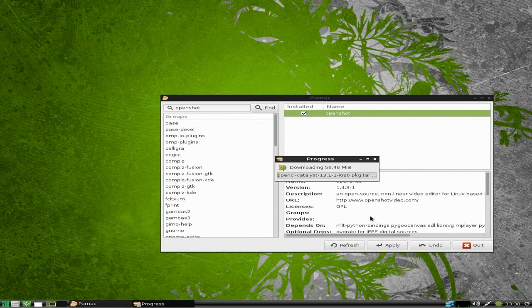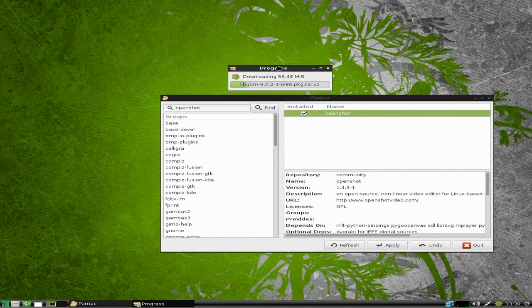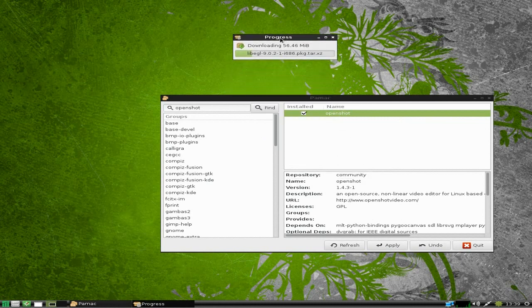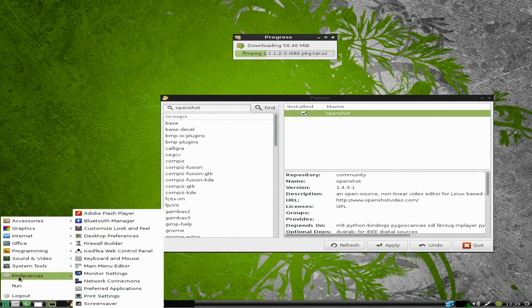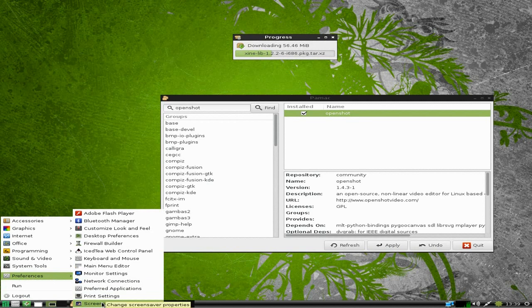And it wants my password. Right, and in theory it's downloading 56 megs, all the extra bits it needs. So I'm going to move that up there while it's doing that.